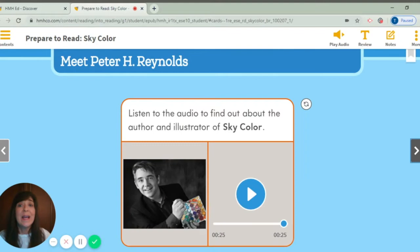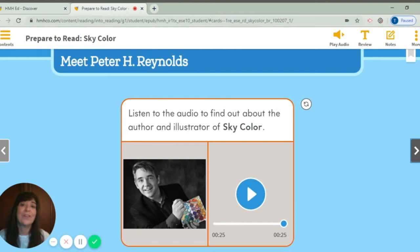Now mine has an introduction to our author and illustrator. You're going to pause here and just listen to Peter Reynolds — he is going to give us some audio so we can find out more about him. Remember, he is the author and the illustrator of Sky Color. All right, listen in.